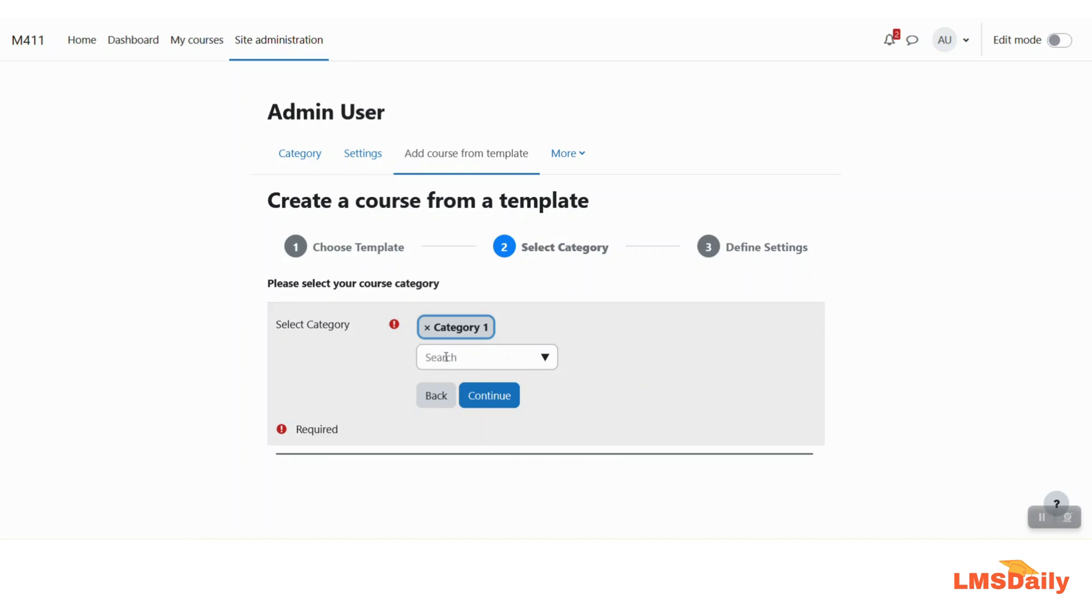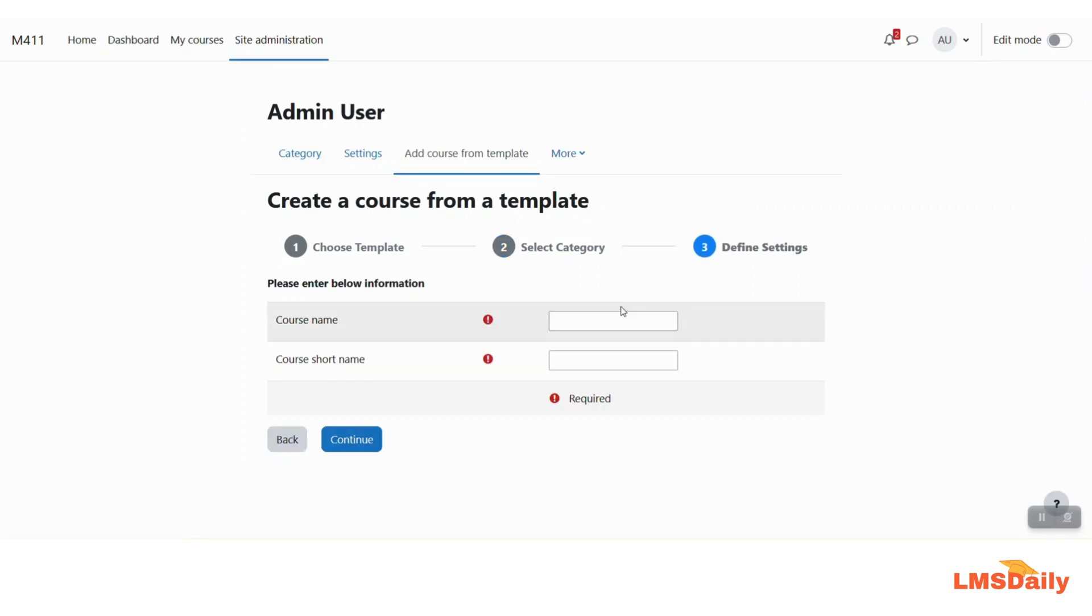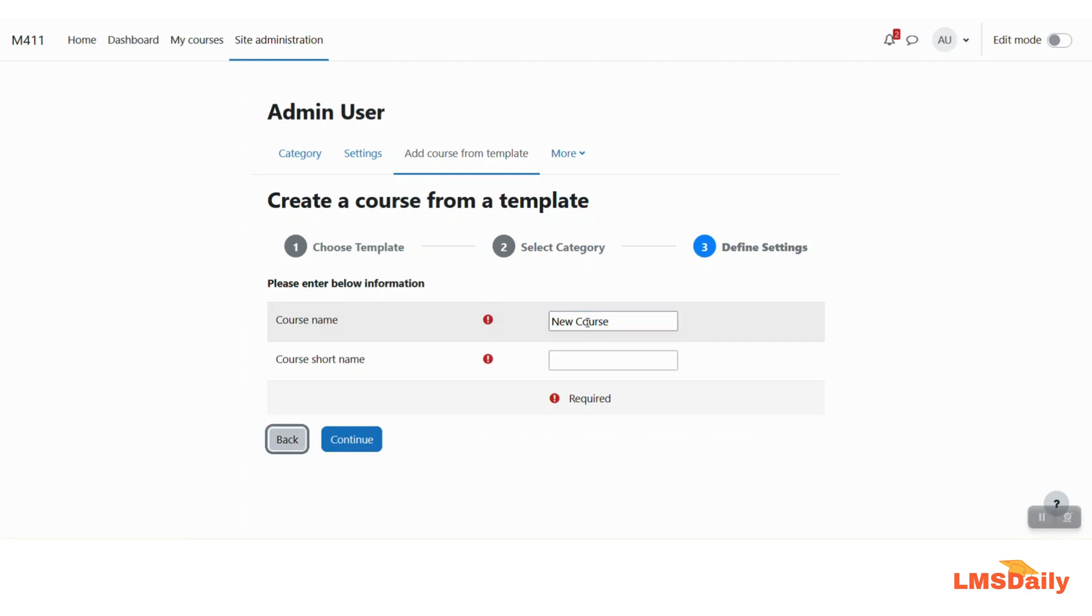Now you can select the course category. So let me keep it to category one and then click continue. Now here you can define the course name for the new course. So let me say there is a new course and I will give the short name also as the new course and then just click continue.